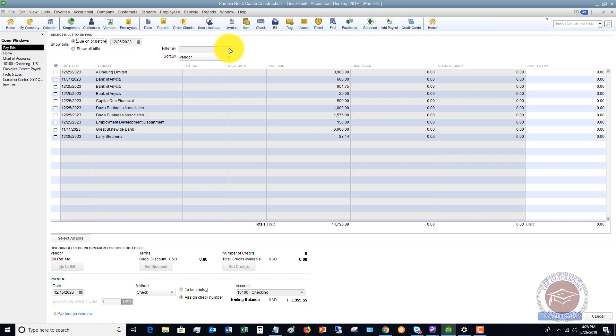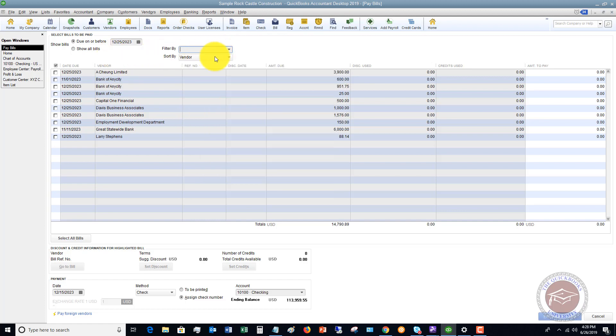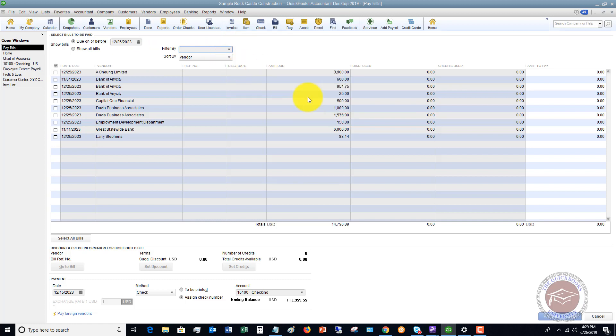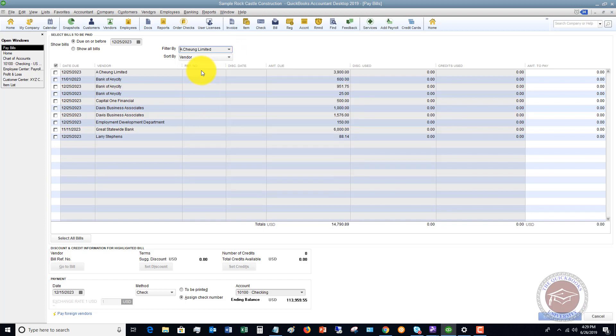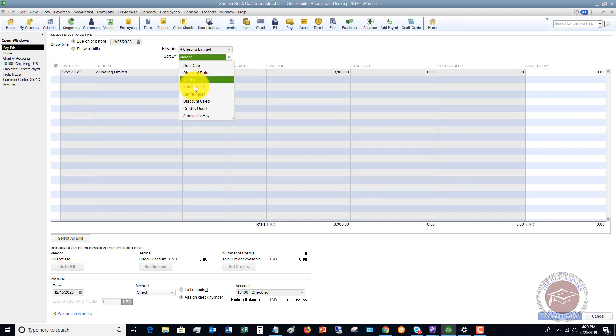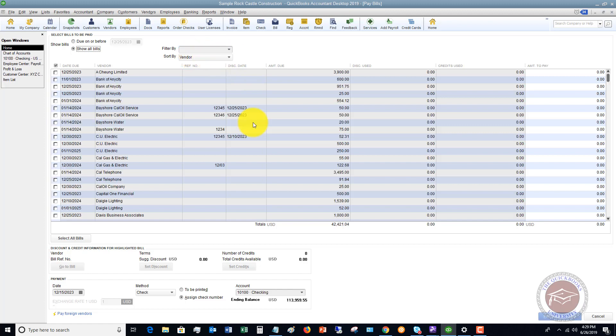Now, the next thing is you can also filter it by certain vendors. You can change this, sort by, filter by A Chung limited, sort by vendor, and then you can say by due date, discount date, amount due, etc. So there's a number of ways to slice and dice this information, just depending on how you want to do it.